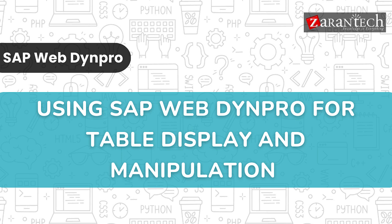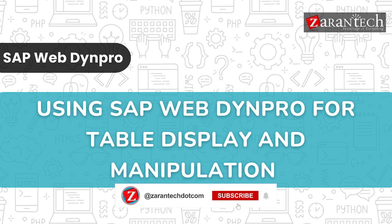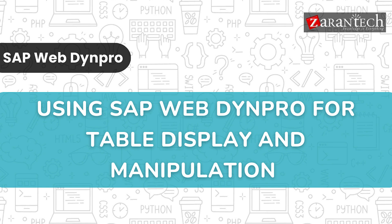Hello and welcome everyone to this video on using SAP WebDynpro for table display and manipulation by ZaranTech. But before we begin, make sure to subscribe to our ZaranTech YouTube channel and hit the bell icon to never miss any update from us.